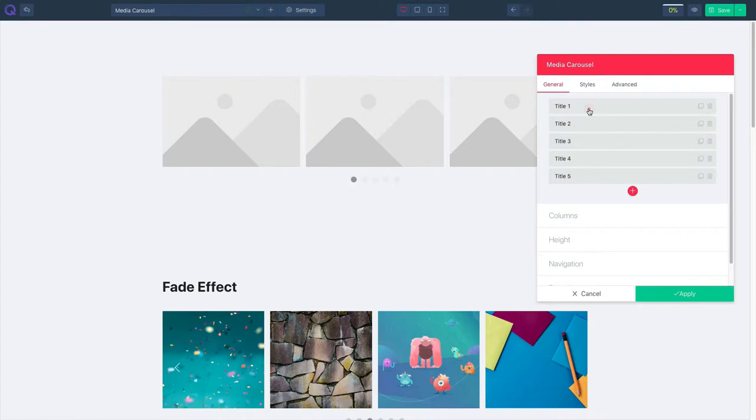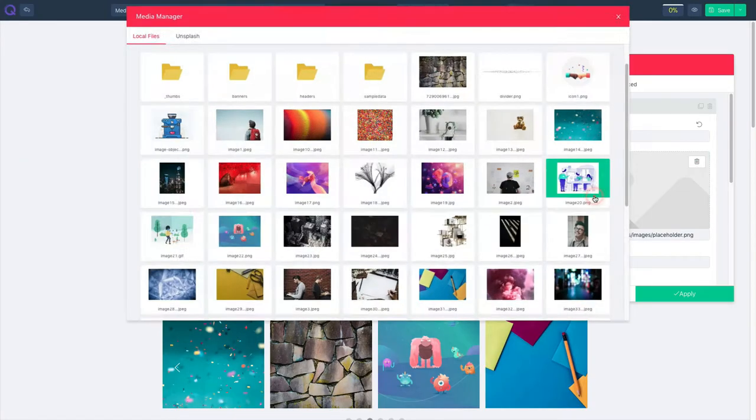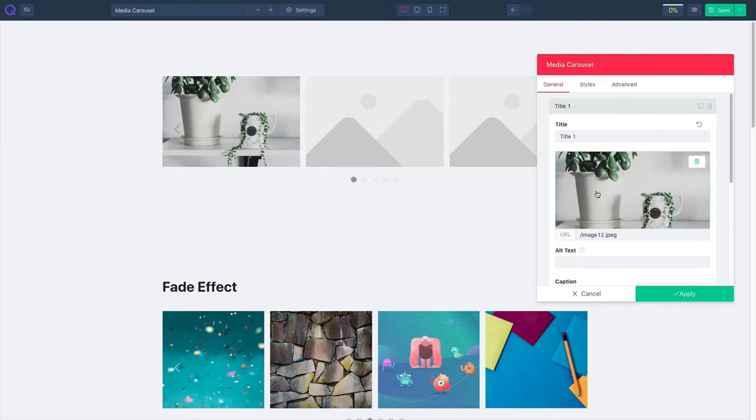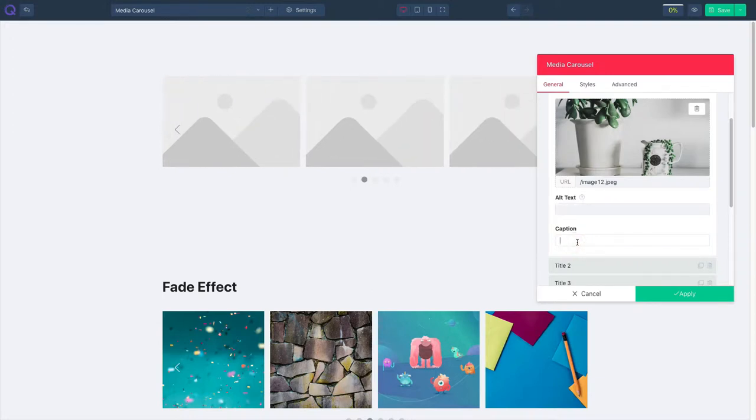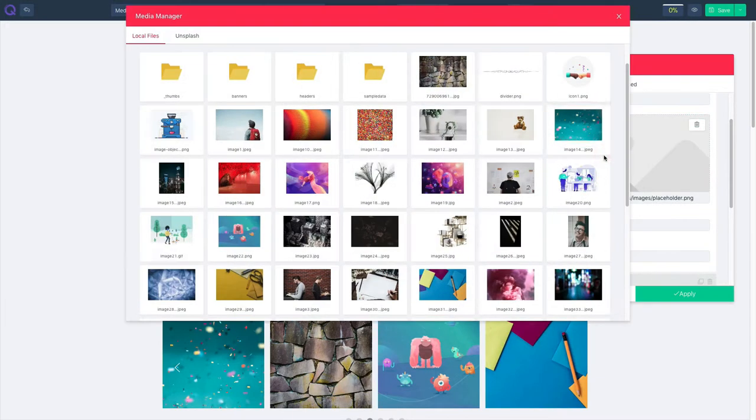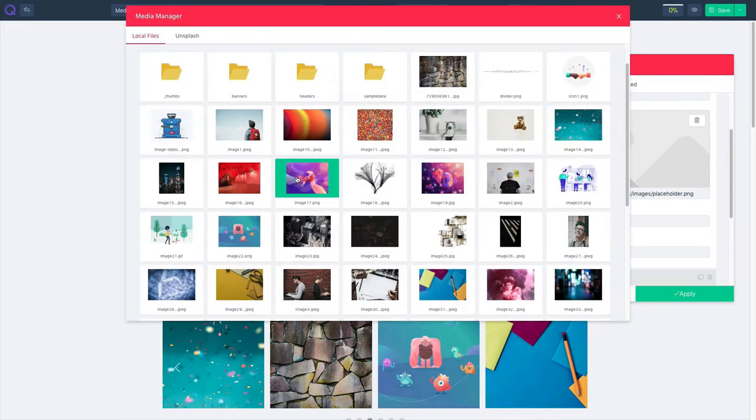So let's start editing from the first one. Change the title and select an image. Set your alt text from here and the caption from here. Let's edit the other items with the exact same setting for each.